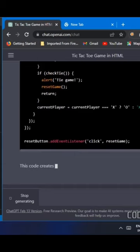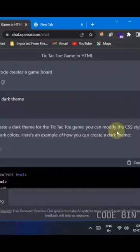Let's copy the HTML code. Create an HTML file and paste the code in it.